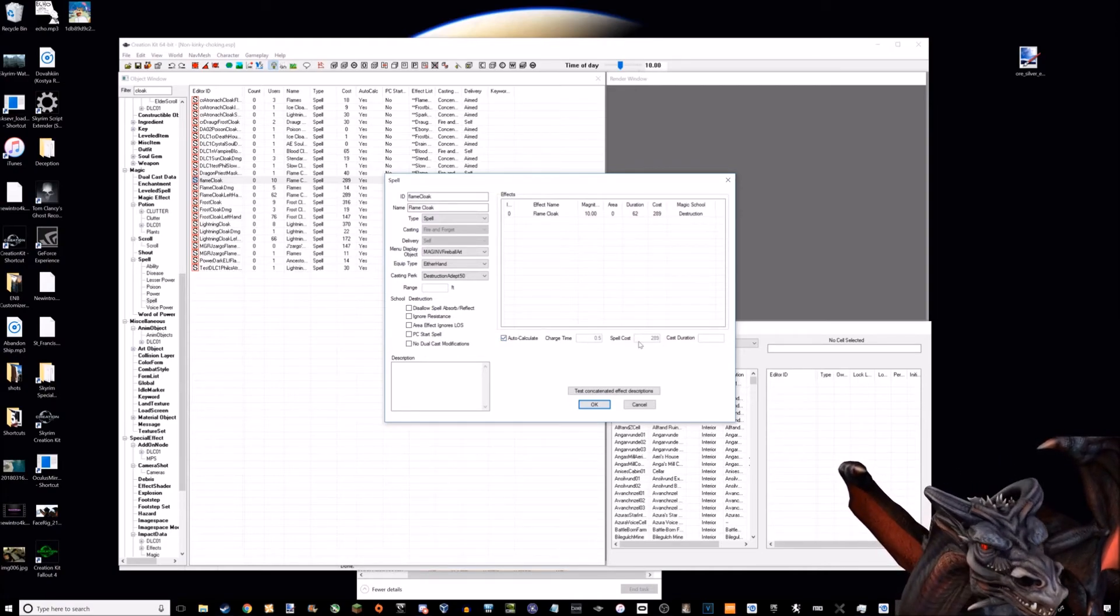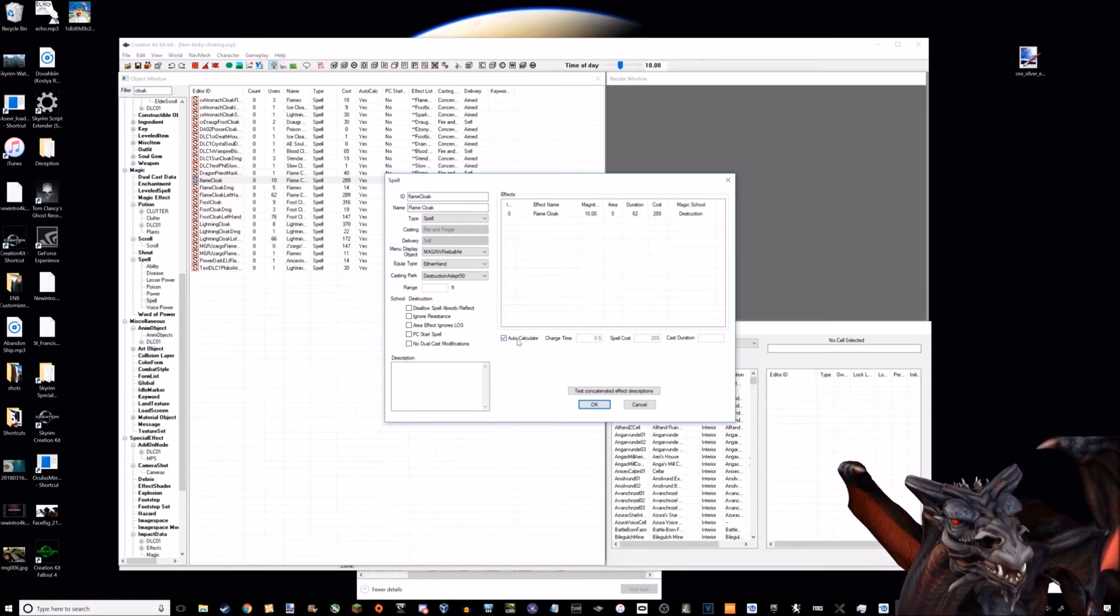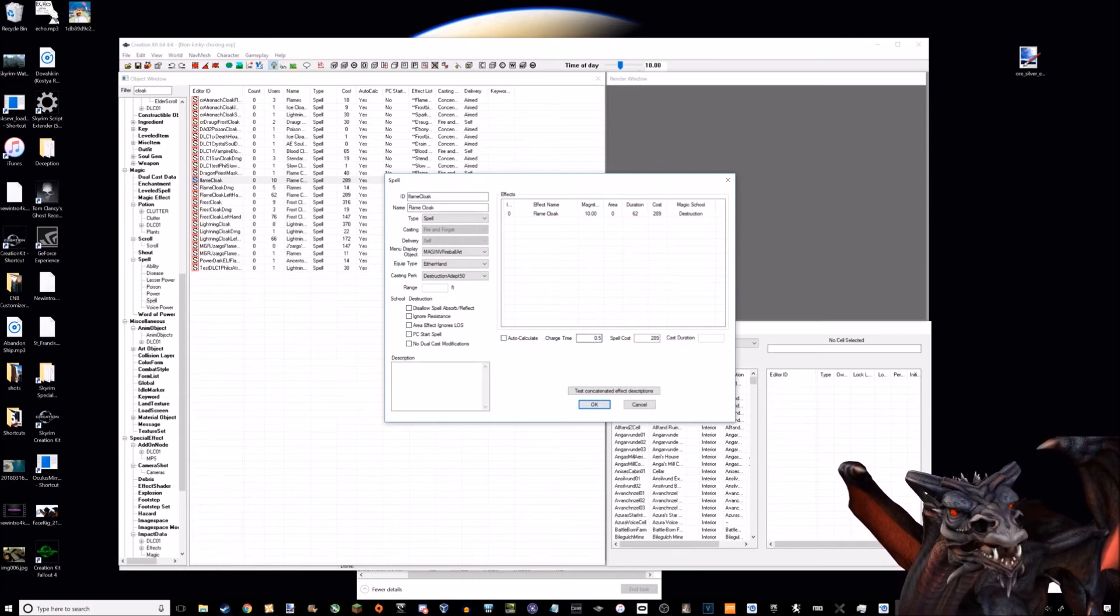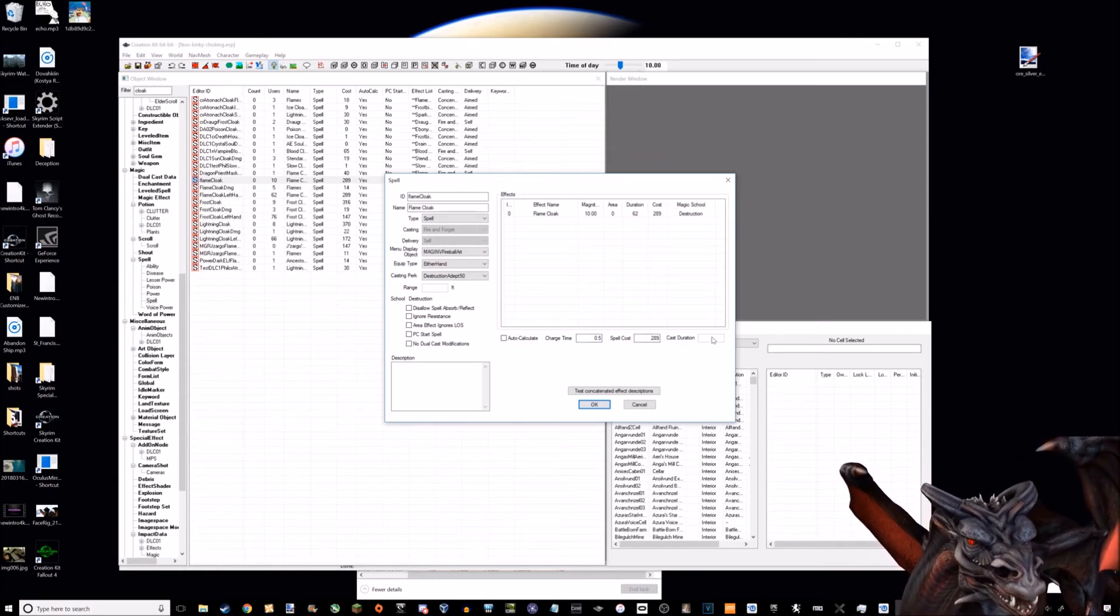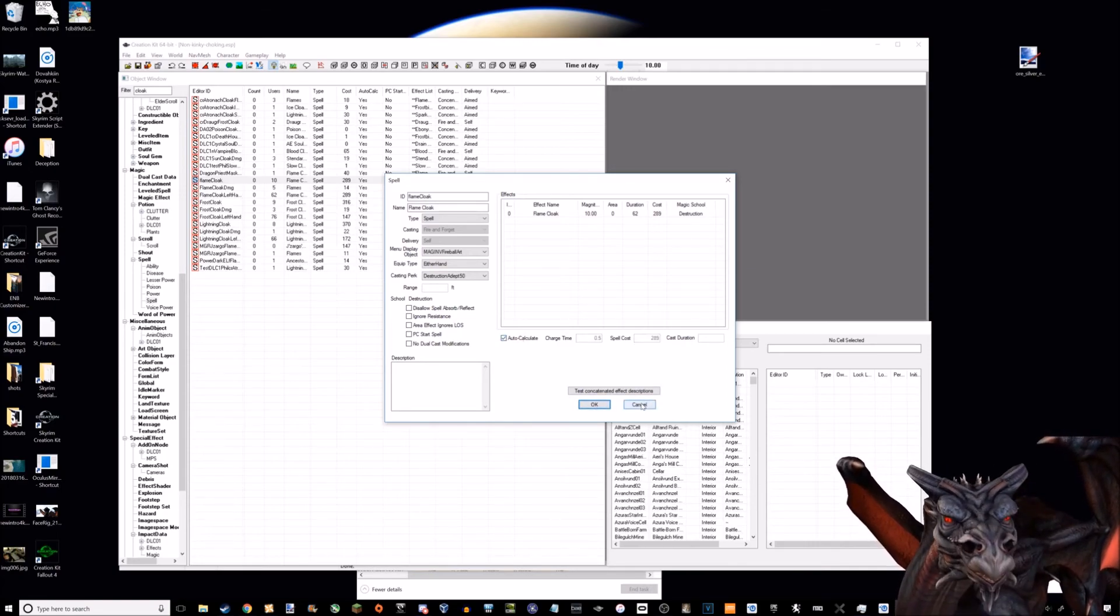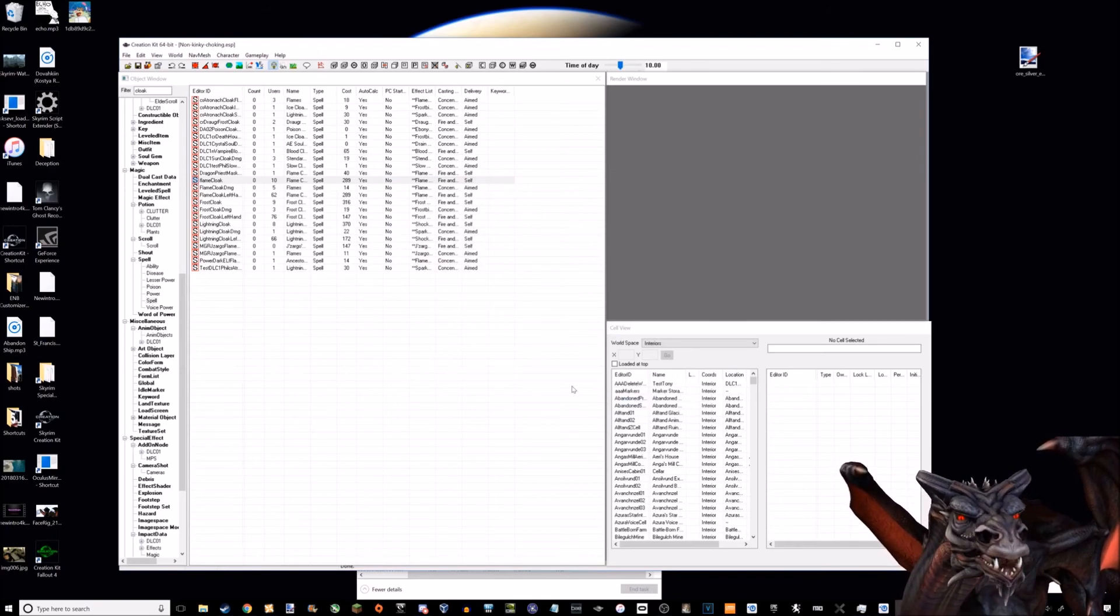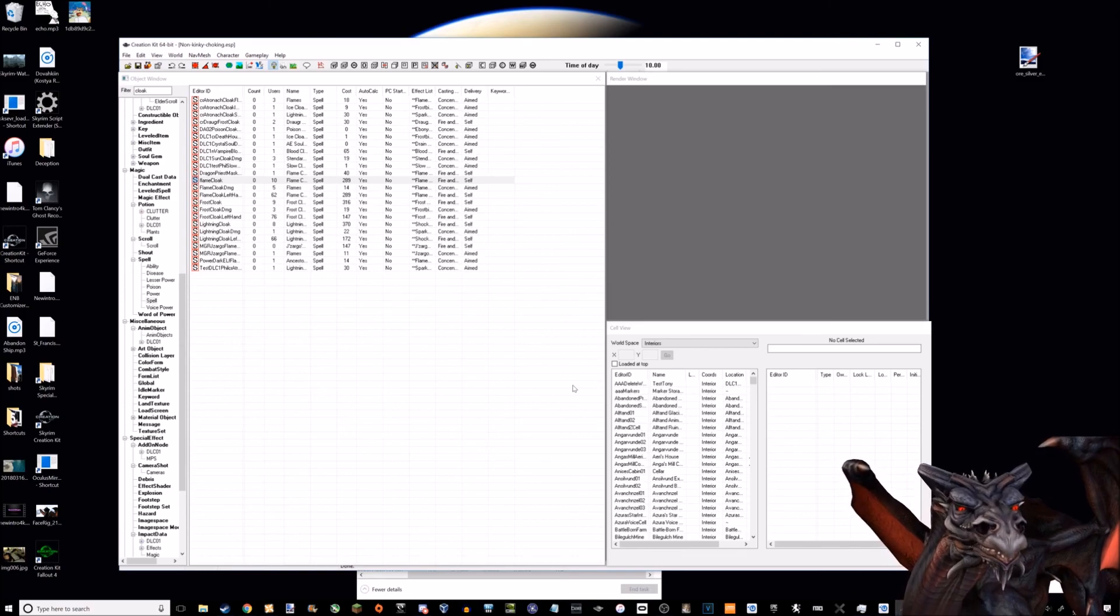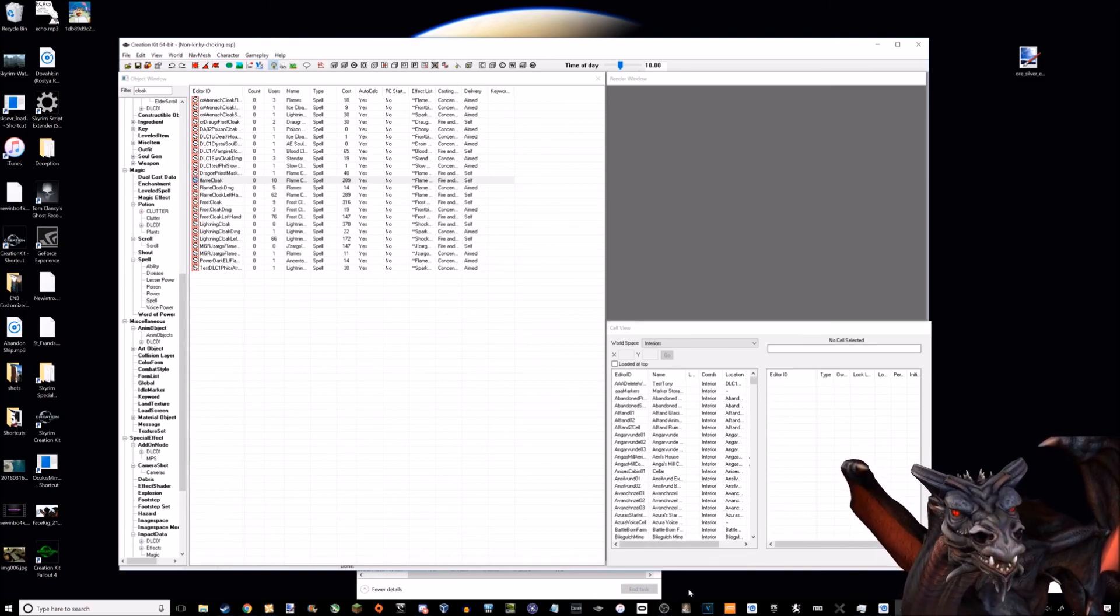It can auto-calculate based on the power of the spell how much it would cost, and then you can unclick that and change how much time it takes for the spell to charge up and how much it would cost. So yeah, that's how magic works in Skyrim, and that is why it is so difficult to effectively make a levitating force choke spell. Thank you very much and good night.